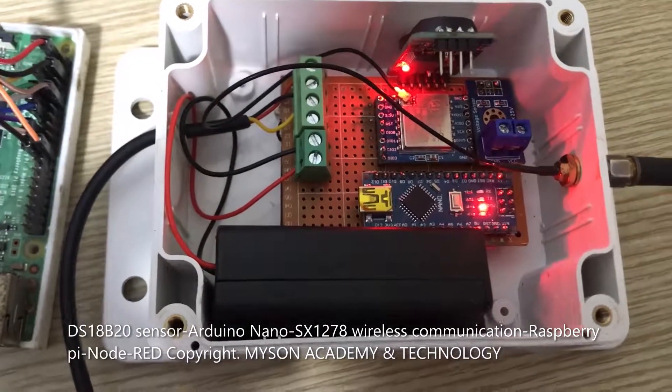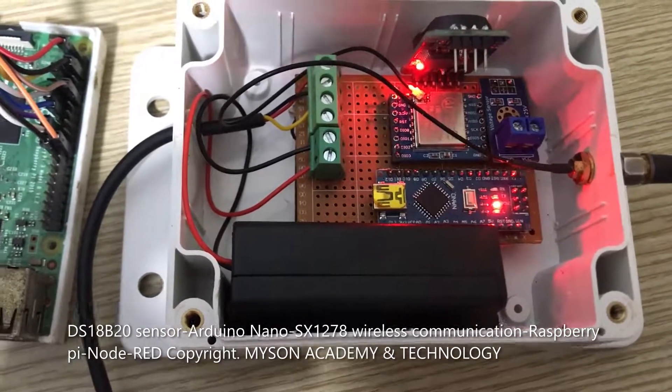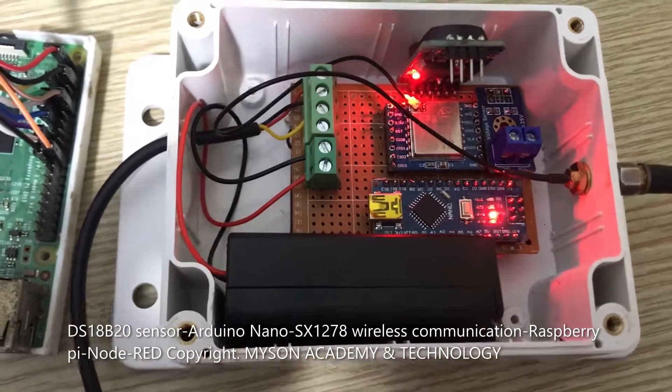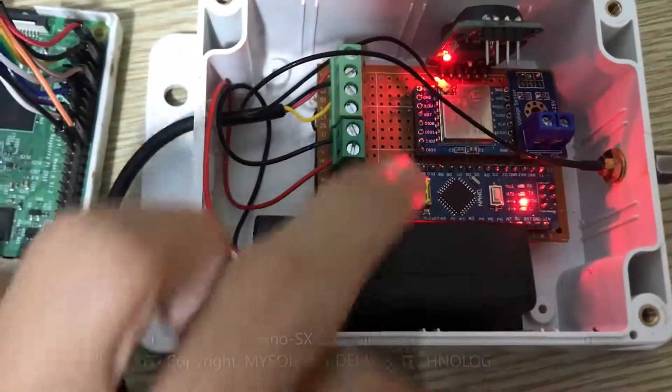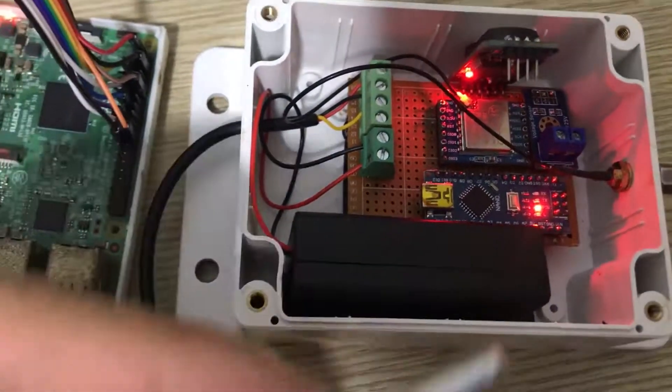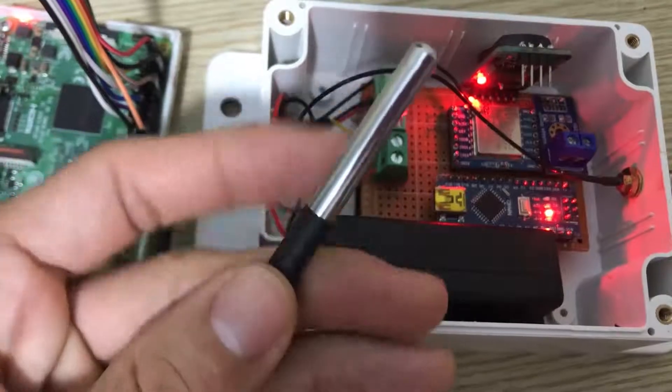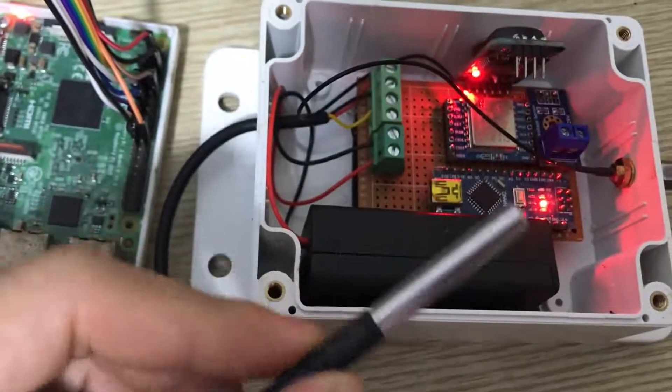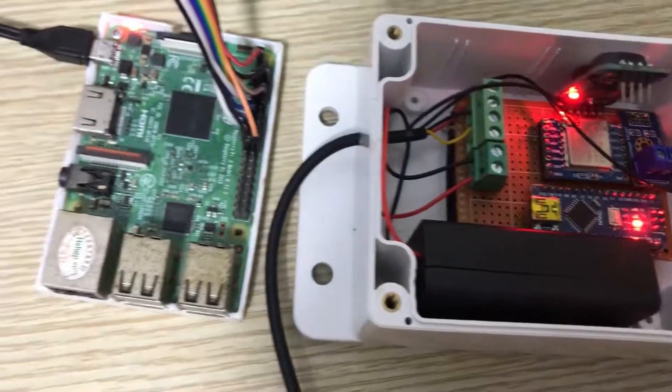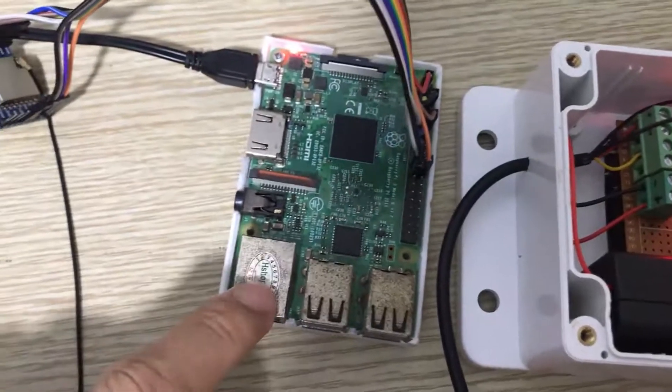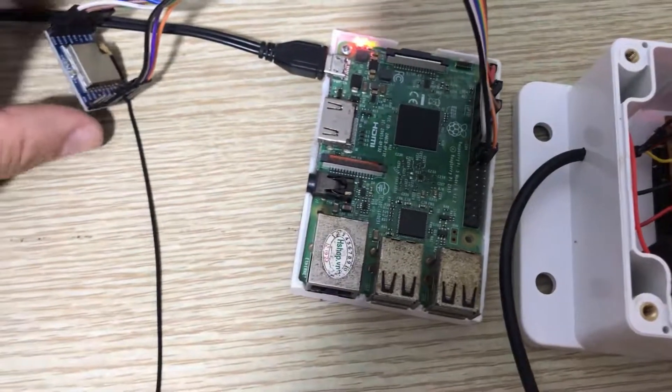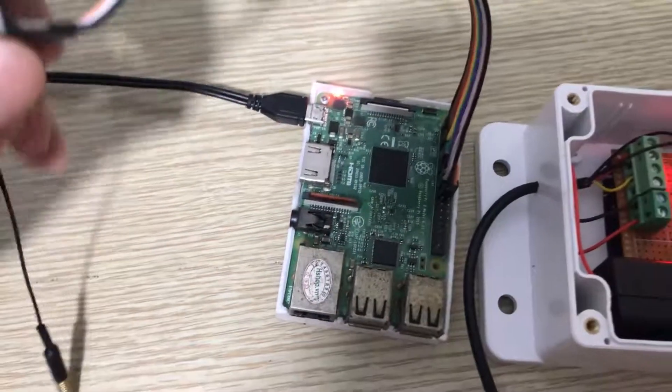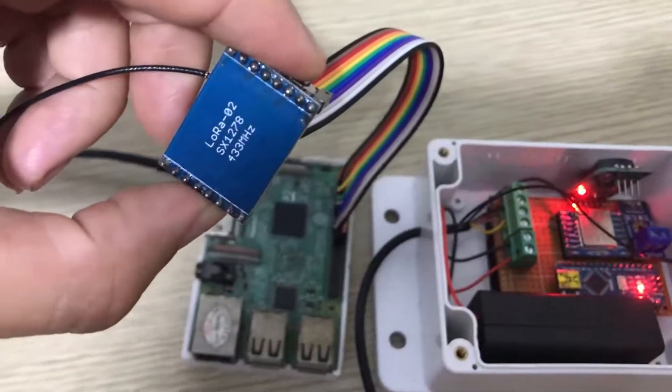Hi, I'm Nam. Now I will show you how to use the Arduino Nano to read the temperature value from this sensor using wireless communication with Raspberry Pi and Node-RED using LoRa.